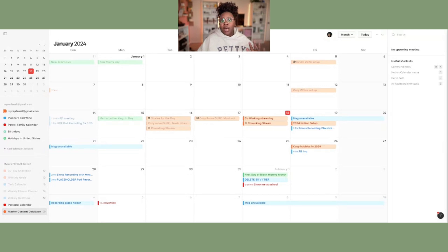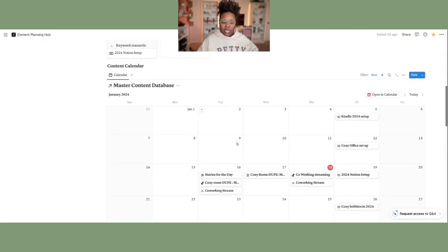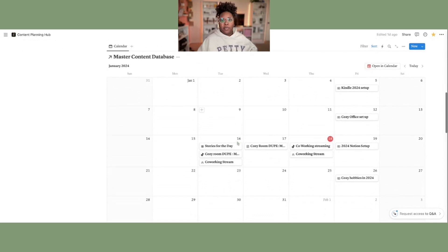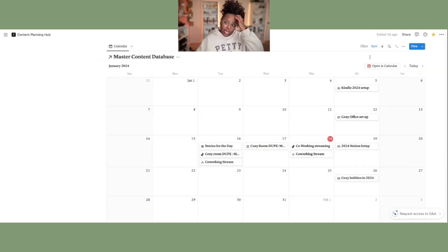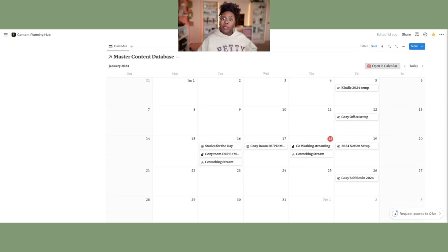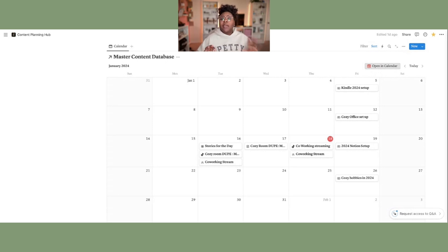What you want to do is hop over to your Notion — here we are in my master content database — and in the right-hand corner where you can click over to today, it will say 'Open in Calendar.' You just click that button and it will automatically be transferred over to your Notion Calendar. So it's super easy to get any calendar that didn't come over automatically added — just a click of a button.